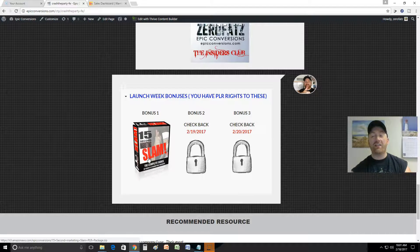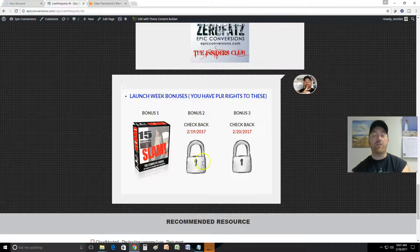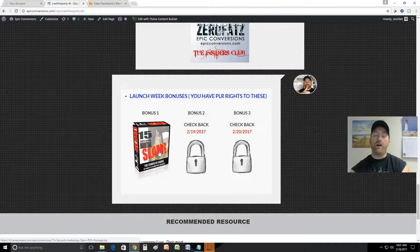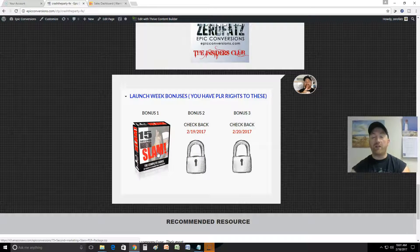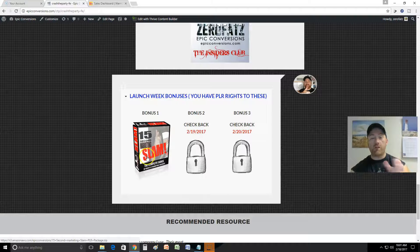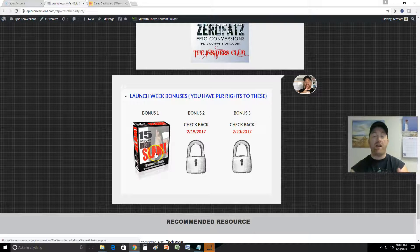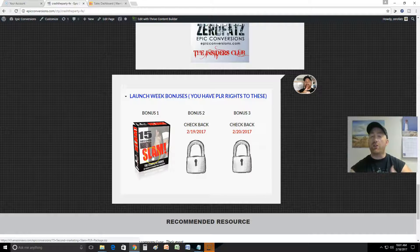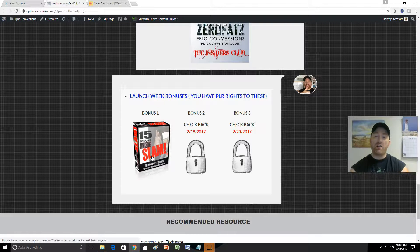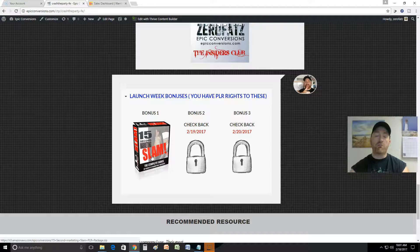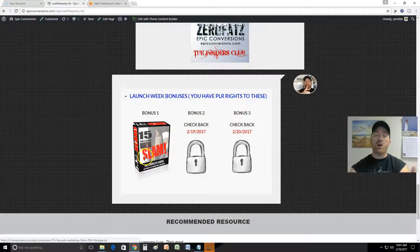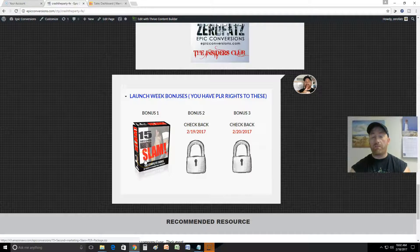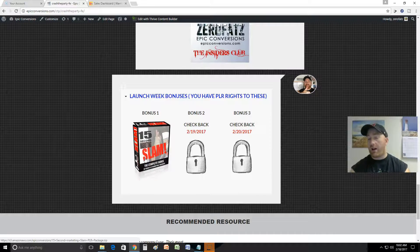But anyways, you got PLR rights on these so you could use that for like a bonus for your own product launch. You can put that in a membership site, you could put it on your own YouTube channel. You can do whatever you want with those videos.